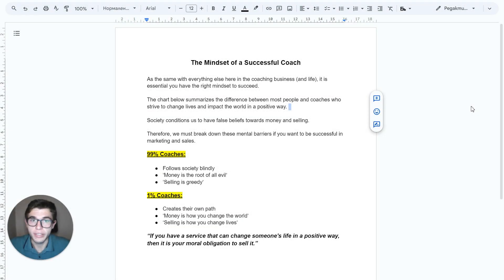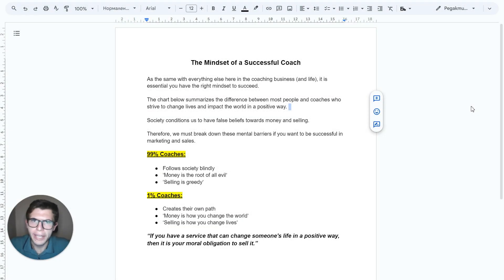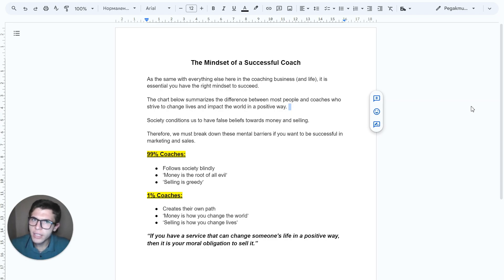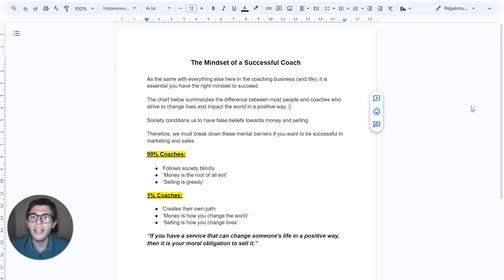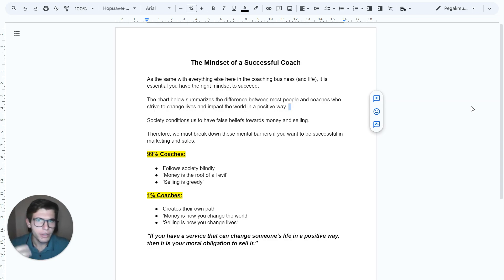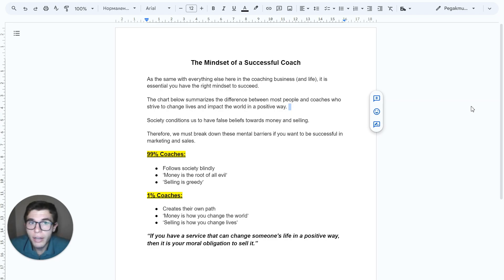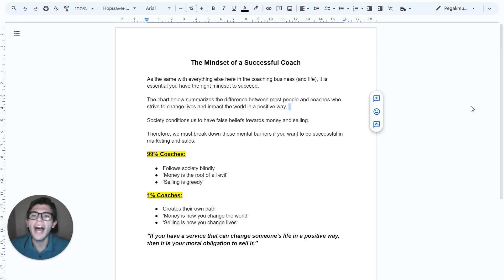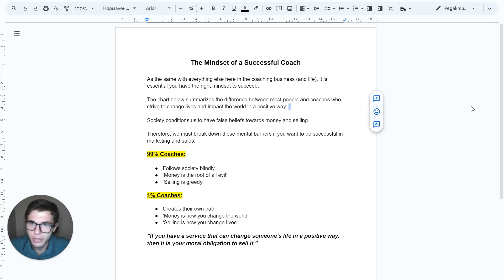The mindset of a successful coach. I always love saying your mindset can make or break your success. The same with everything else here in the coaching business and in life, it is essential you have the right mindset to succeed.